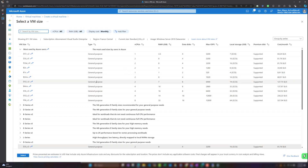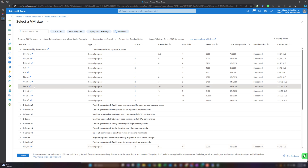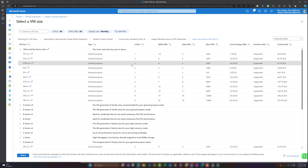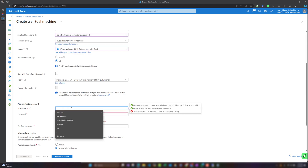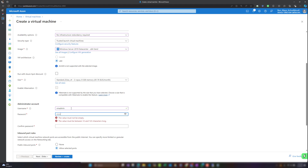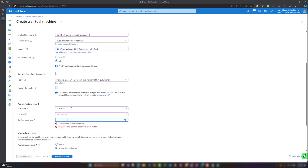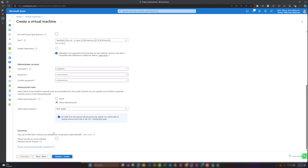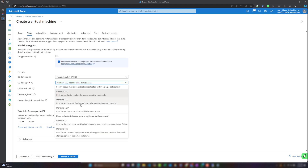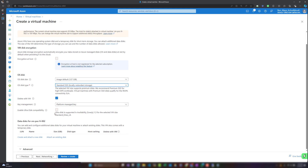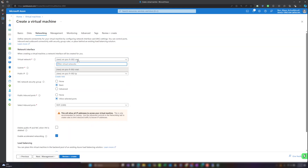For the VM size I'll keep it cost-effective and choose D2es v4, which gives us two vCPUs and 8 GB of RAM. I'll set up a username and password for the administrator account. I'll keep the inbound port open for port 3389, which is the Remote Desktop Protocol port. For the OS disk, I'll go with Standard SSD since this is not a production environment.